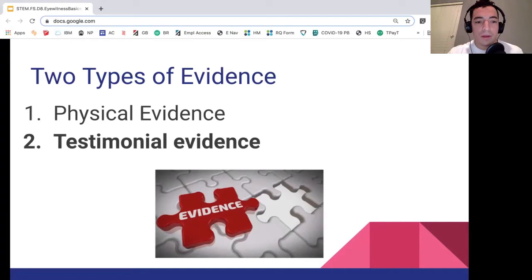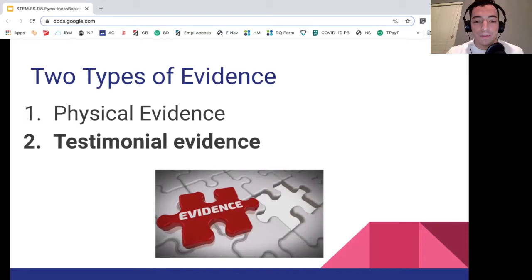But really, testimonial evidence — that's the one we want to focus on. That deals more with your words, with what you see, what you say afterwards. And remember, a good way to think about evidence: it's the missing puzzle piece. It's how you solve the puzzle of what a crime is.